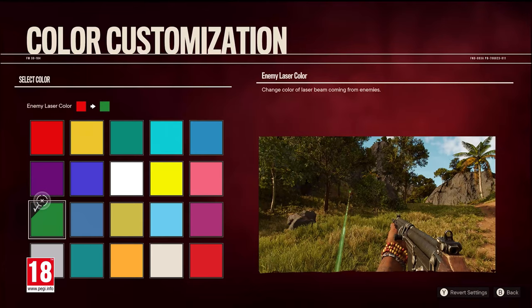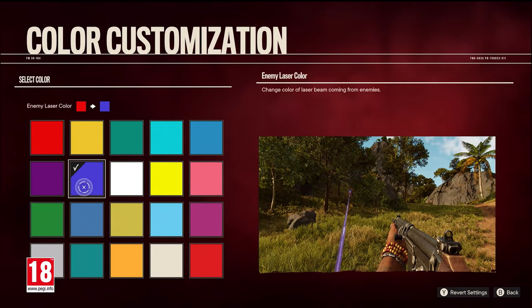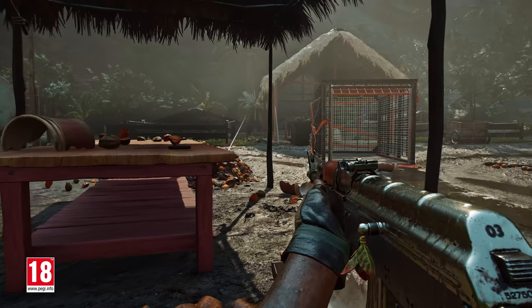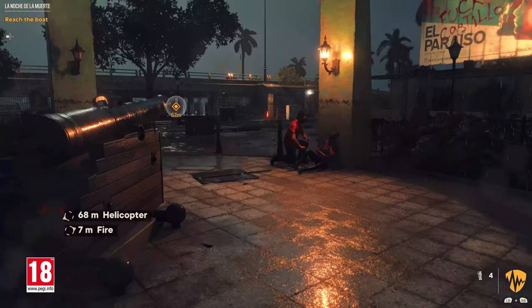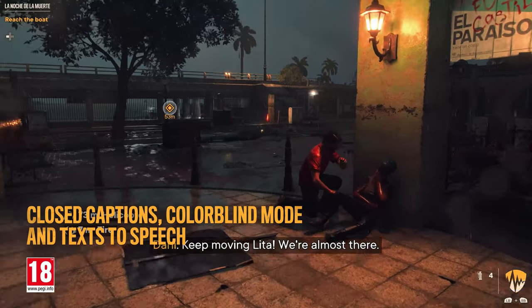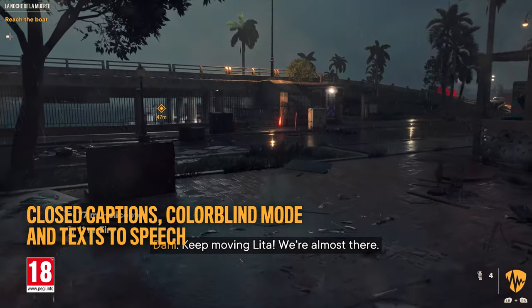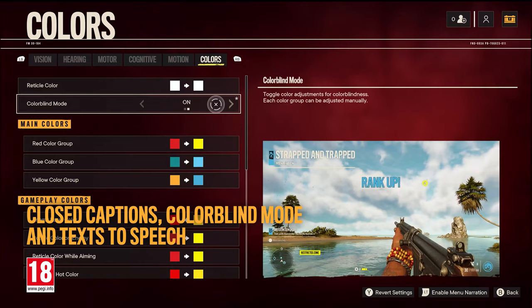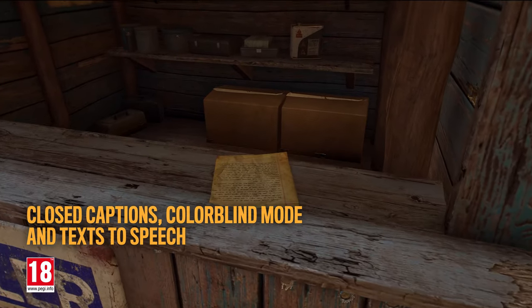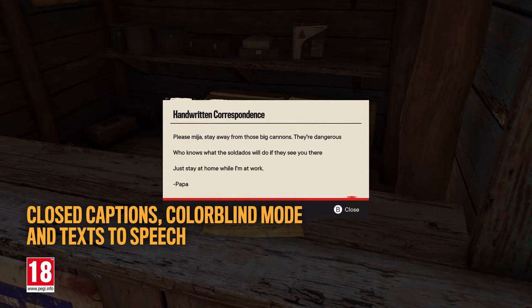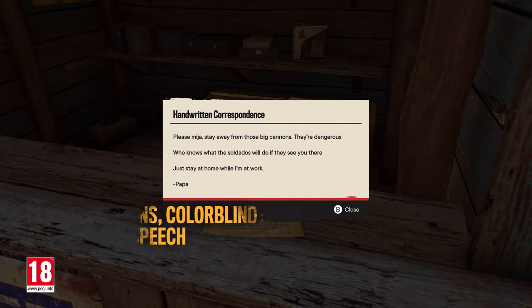We also implemented multiple accessibility features to make the game more inclusive for every player, offering features like closed captions, colorblind mode, and text-to-speech for all supported languages.